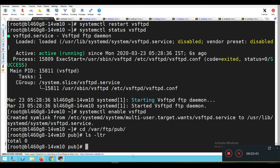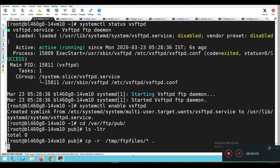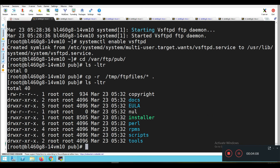What I will do is copy some files from /tmp/ftp/files to the current location. So these files are now copied to the default FTP location.